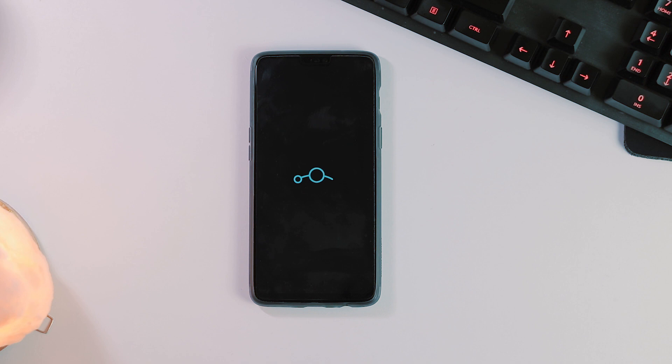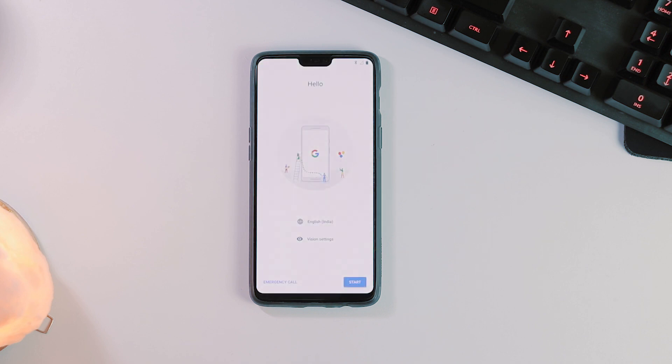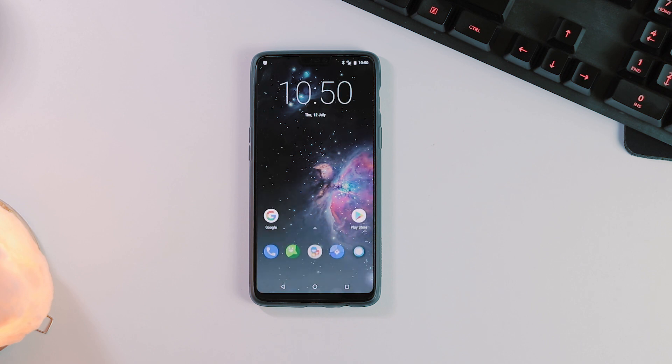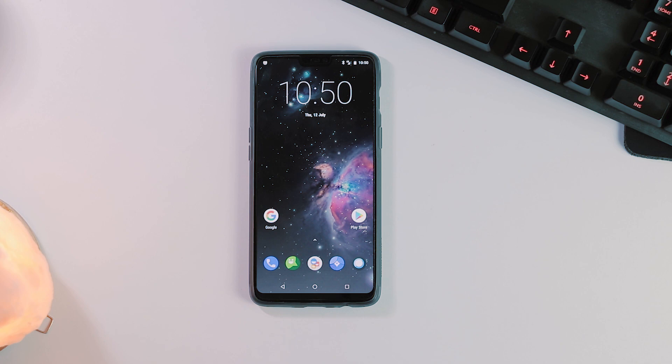This is the Lineage OS boot animation. Let me finish the initial setup so that we can look at the OS itself. Nothing new about the OS. No extra features. It's the same Lineage OS 15.1 ROM we have seen on other phones.